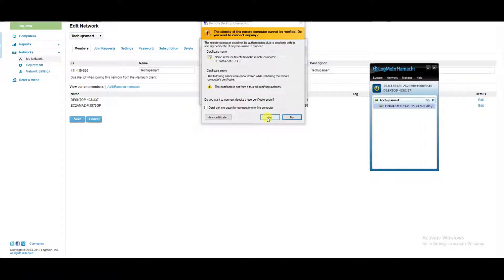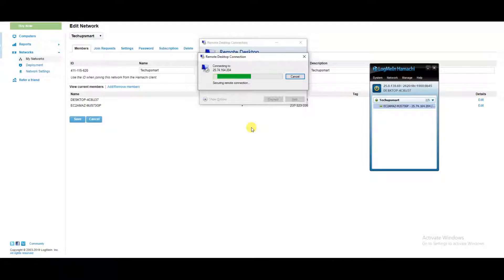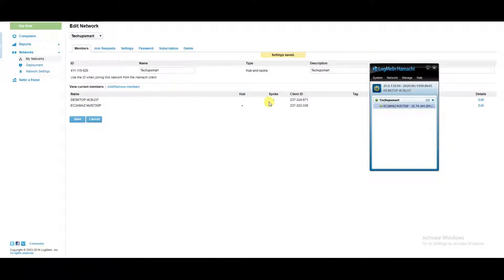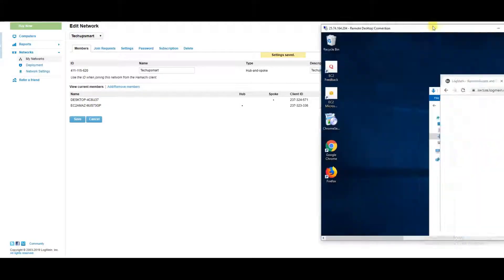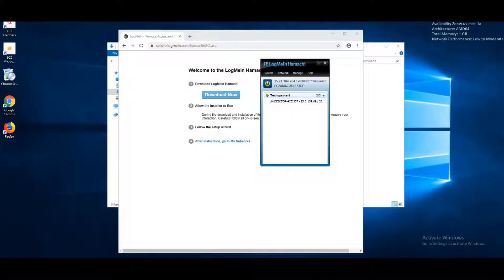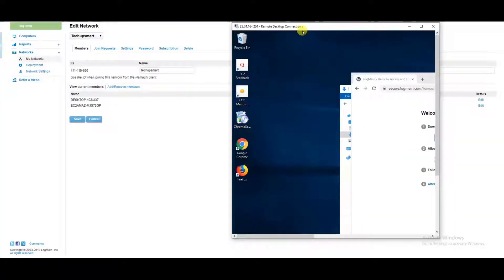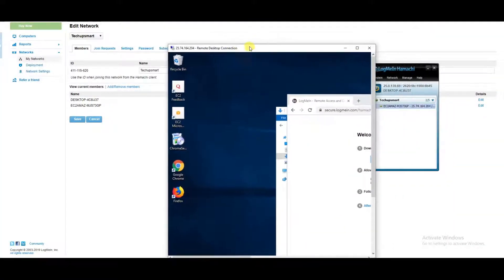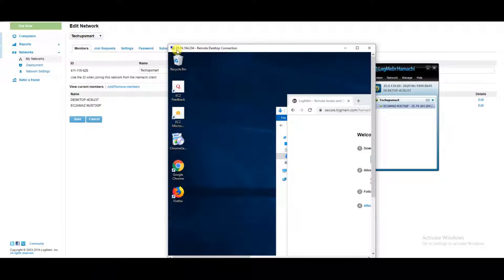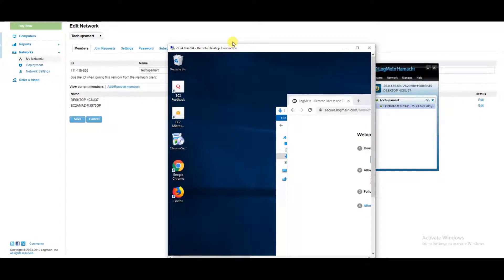And I am connected using the IP address that I got from LogMeIn Hamachi.